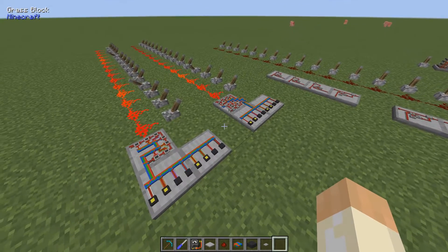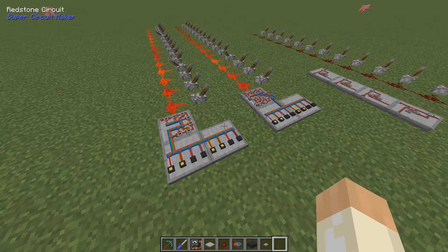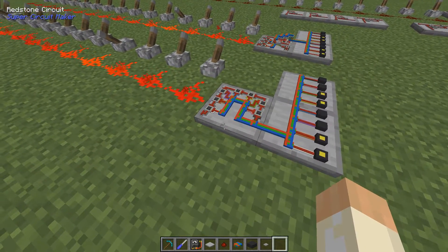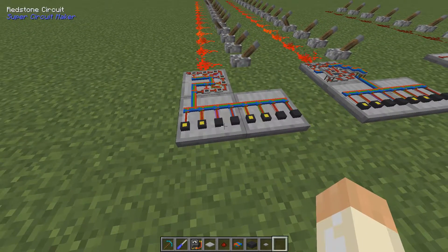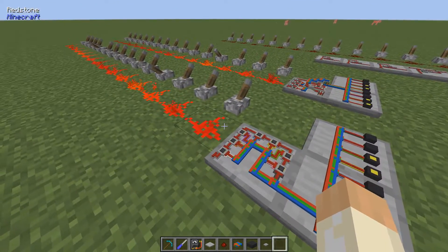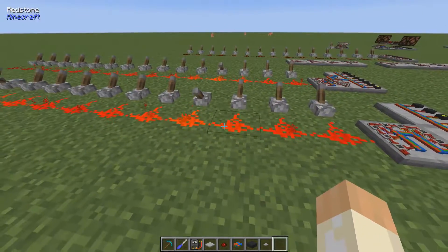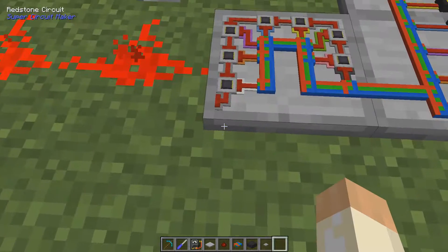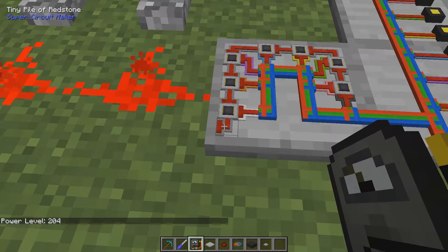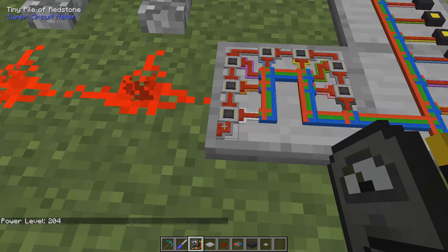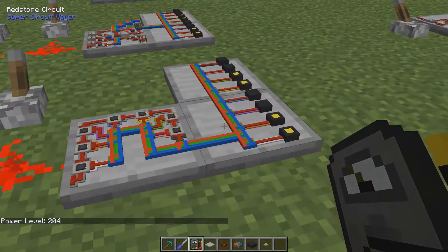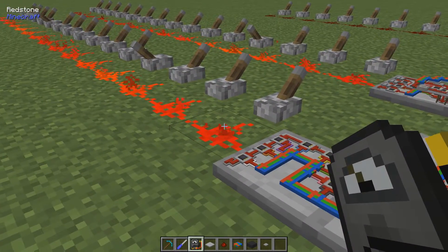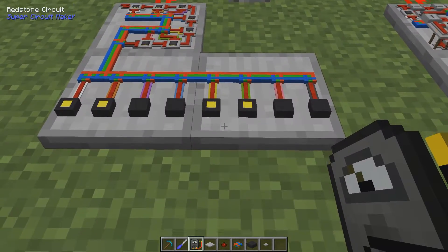Hello guys and welcome back to another SuperCircuit Maker video. This time I've built an analog to digital converter, an ADC. It's an 8-bit ADC. It takes an analog input - in this case a redstone signal. We can have 15 strength levels of redstone signals, and in SuperCircuit Maker they transform into power levels in steps of 17. So the maximum number is 255 and the lowest is 0. We can take this input and output it in a digital way, in binary code.